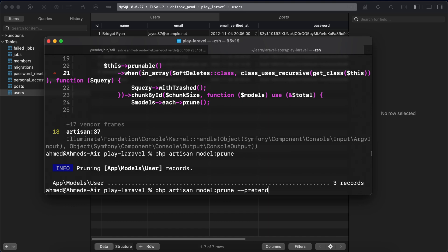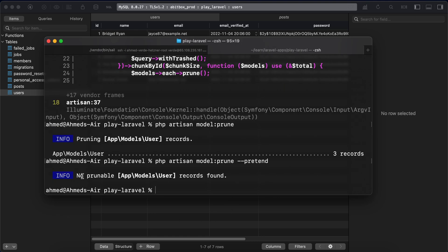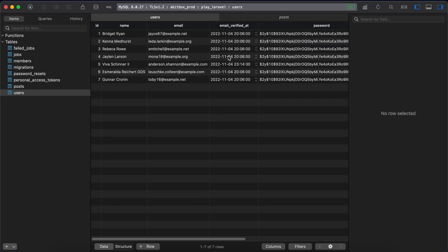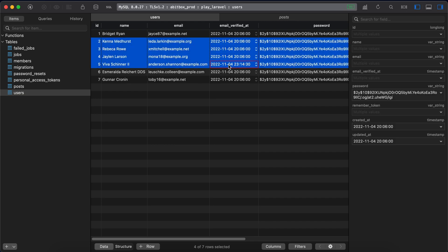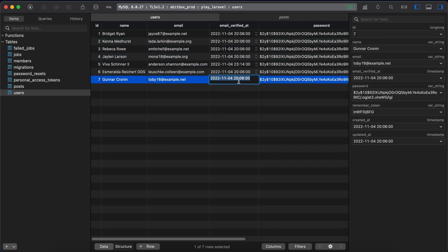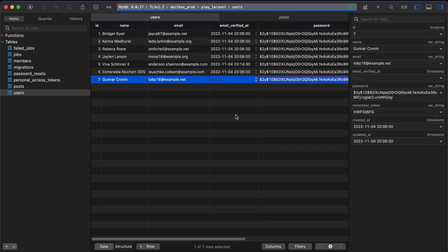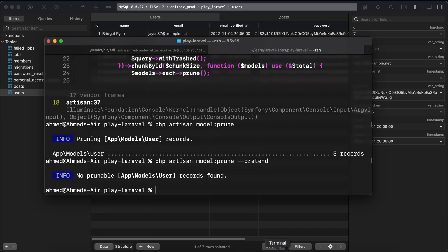Now let's run again and no prunable models found because all data in our database or all of our users has been verified. So if we set it to null, for example here this value, null, save and let's try this here to test what will happen or how many users will be deleted after running the command.